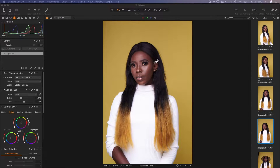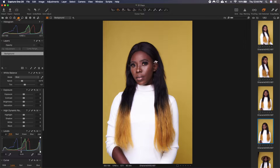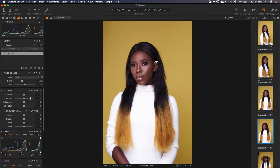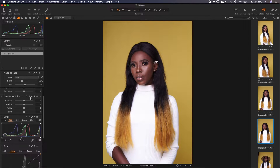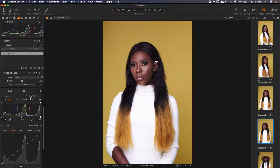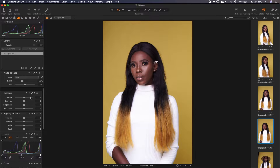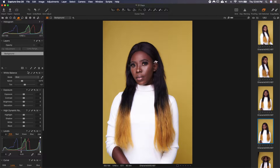This image is right out of camera. We've not applied any settings to it. Now if you look at this, everything here is flat. So we'll go ahead and start working on it.